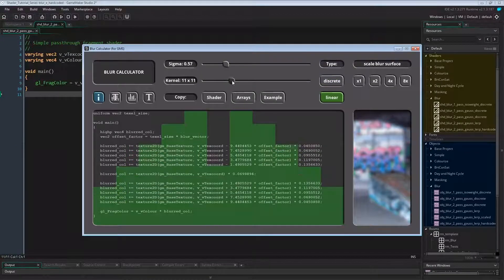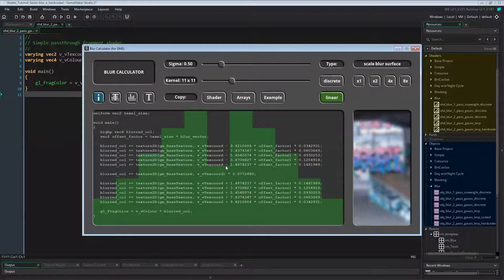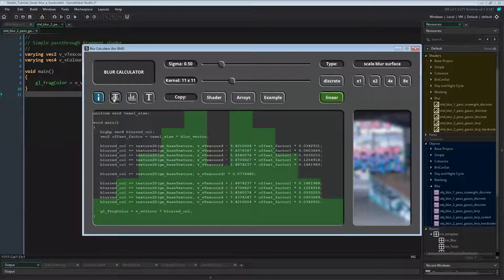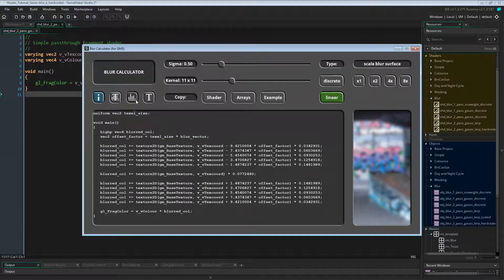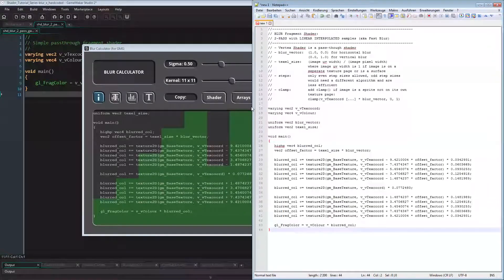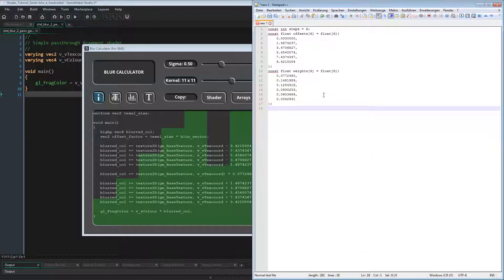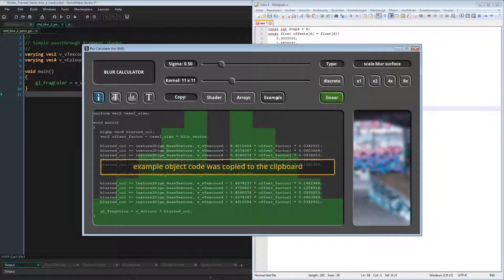Changing the type from discrete to linear shows two things: first, linear blurring takes fewer samples; and second, in linear blurring the highest weight is not on the central sample. That looks odd, but it makes sense since that's the only discrete sample — all other samples are taken between two texels to get the color of both texels and thus carry the weight of two texels. On the top left we can display an information overlay. To the right of the info button we can set what is shown in the main window: code and graph, just the graph, or just the code. The copy buttons let us copy the fragment shader code, just the weights as constant GLSL arrays, or the object code as we programmed it earlier in this video.